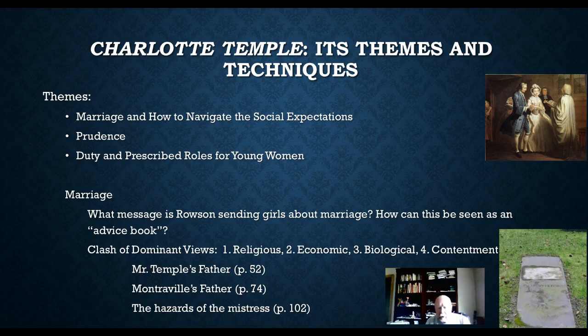It tells us something about circumstances that young women found themselves in, and it also tells us about what an author — in this case Rowson — might feel compelled to comment on or expand on in order to make some sort of mark on society's expectations regarding young women.